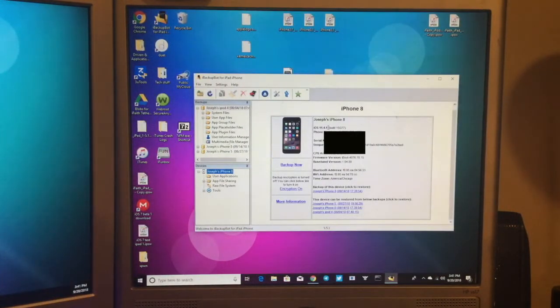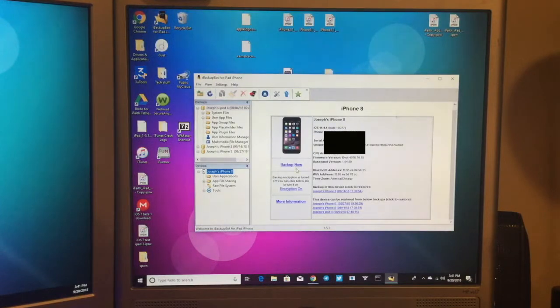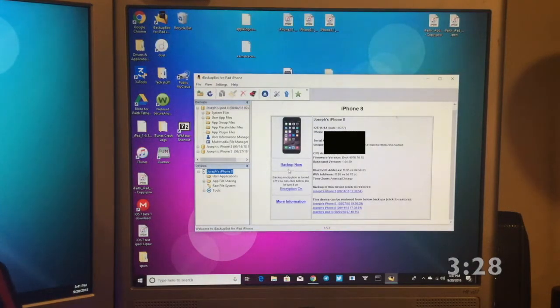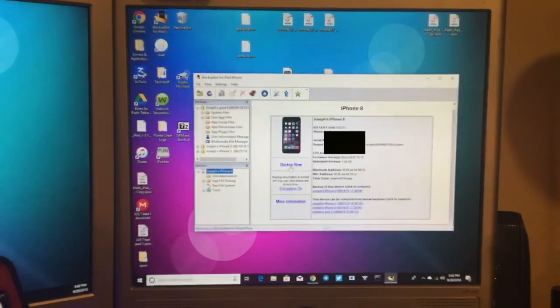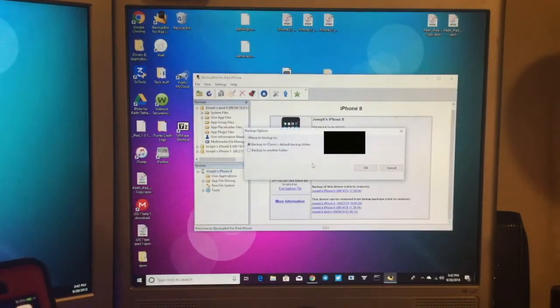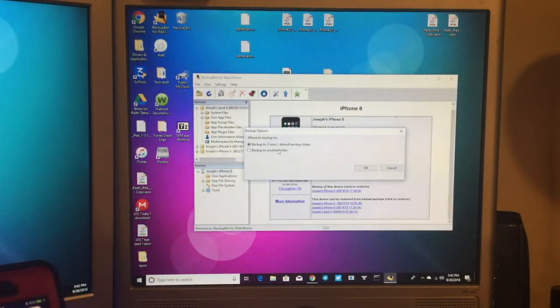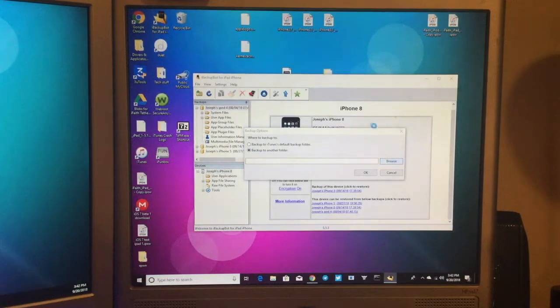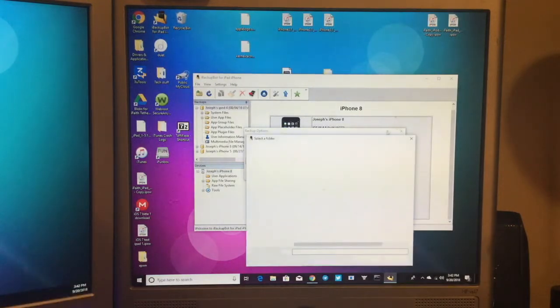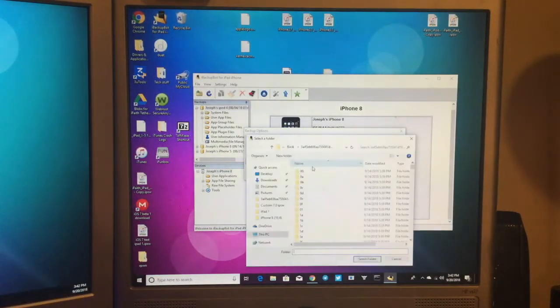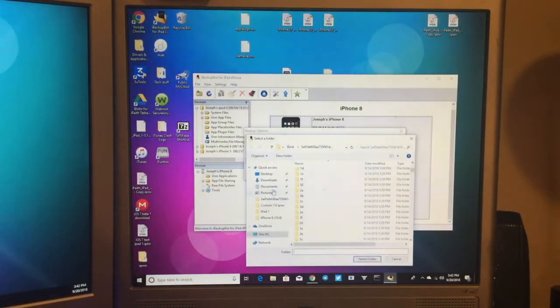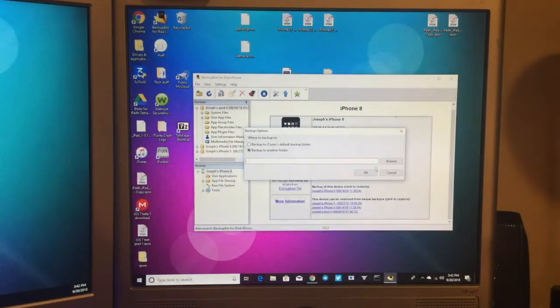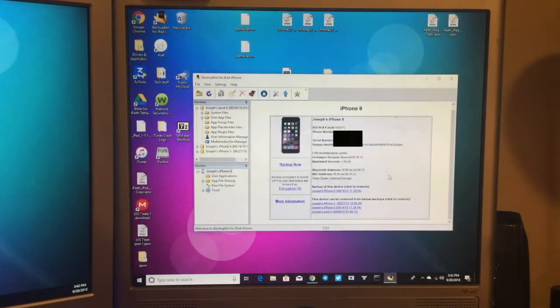Again, if you already have an iOS 11 backup, skip to the time shown on your screen. So go ahead and back up now, and you will click Backup, and you will want to click Backup to another folder. And I just normally save it to my desktop, but you can save it to wherever you want. But I already have a backup just to show you.